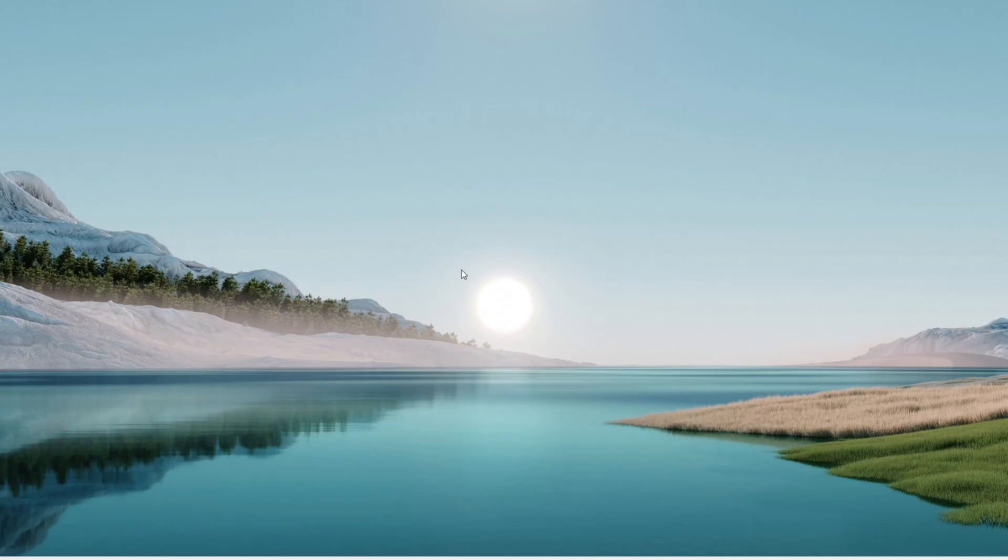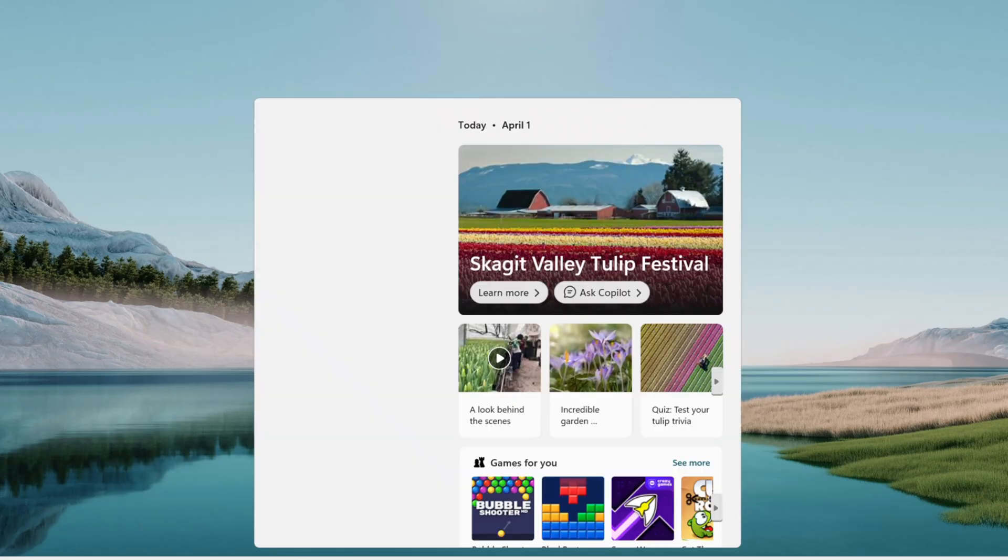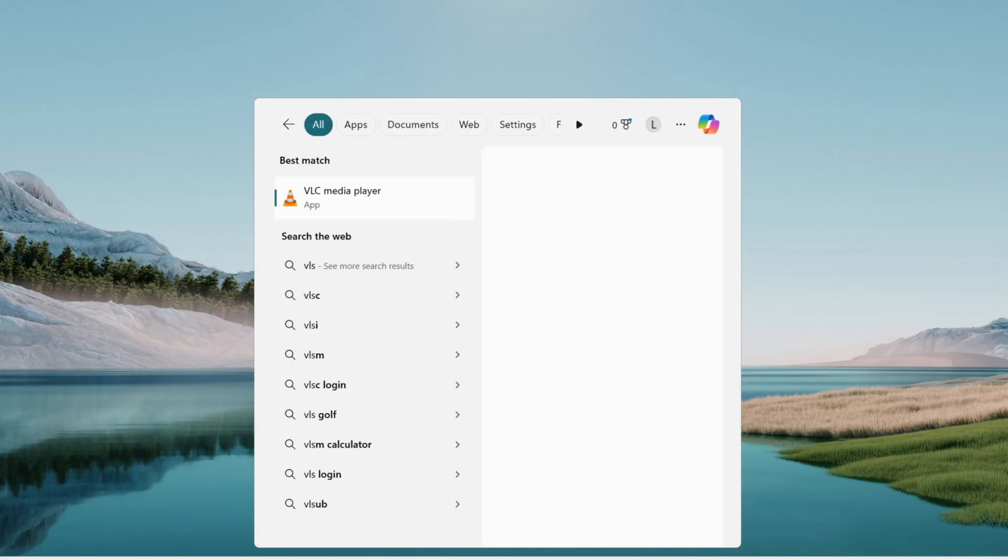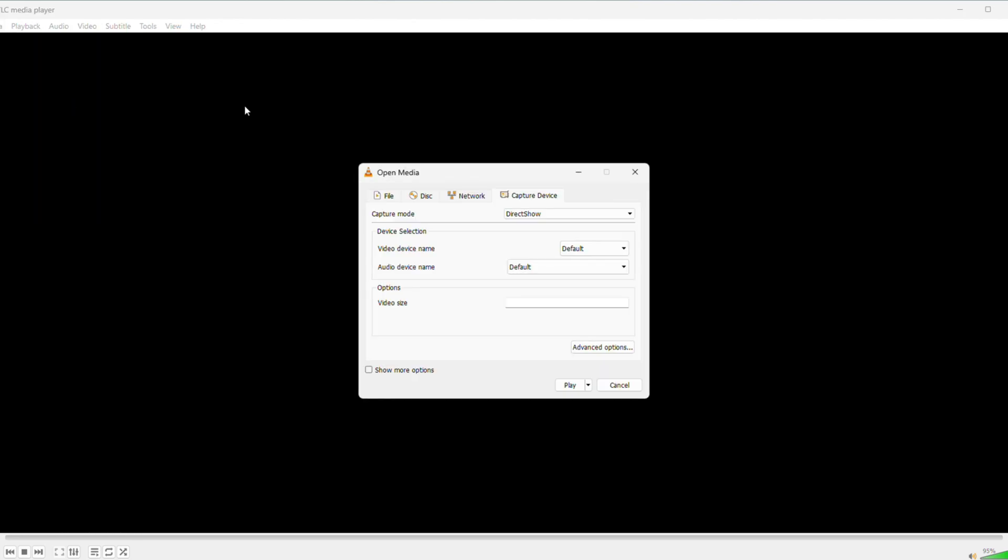Open VLC Media Player, find it in your Start Menu or wherever it's installed. Once it's up, click Media in the top menu, then select Open Capture Device from the drop-down.